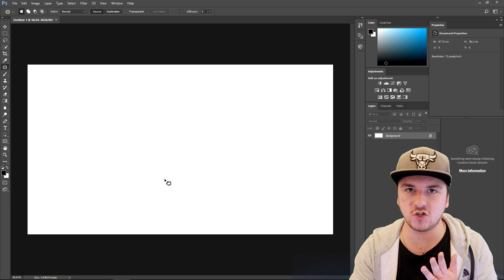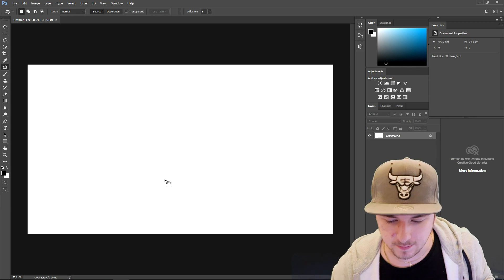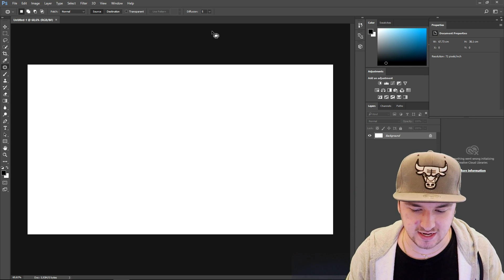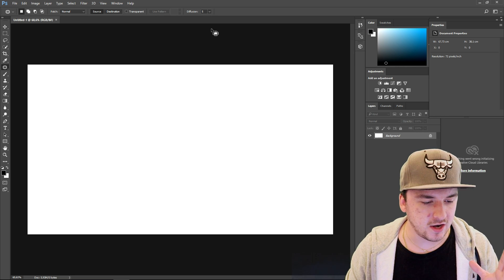So let's get started with today's Photoshop tutorial where I'm gonna show you guys the basics of how to get started and how to use the program.